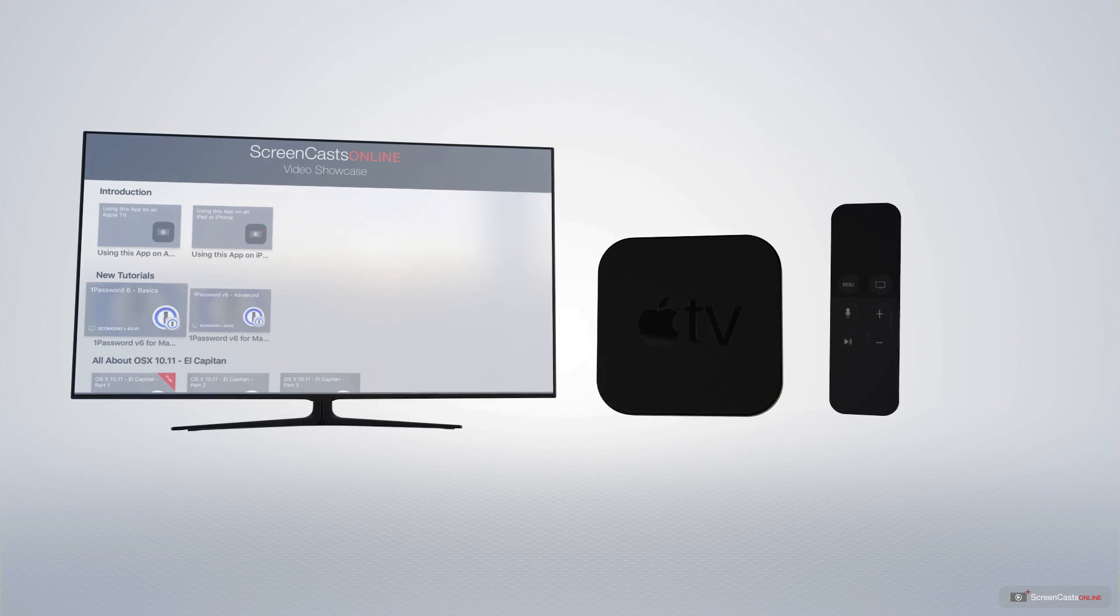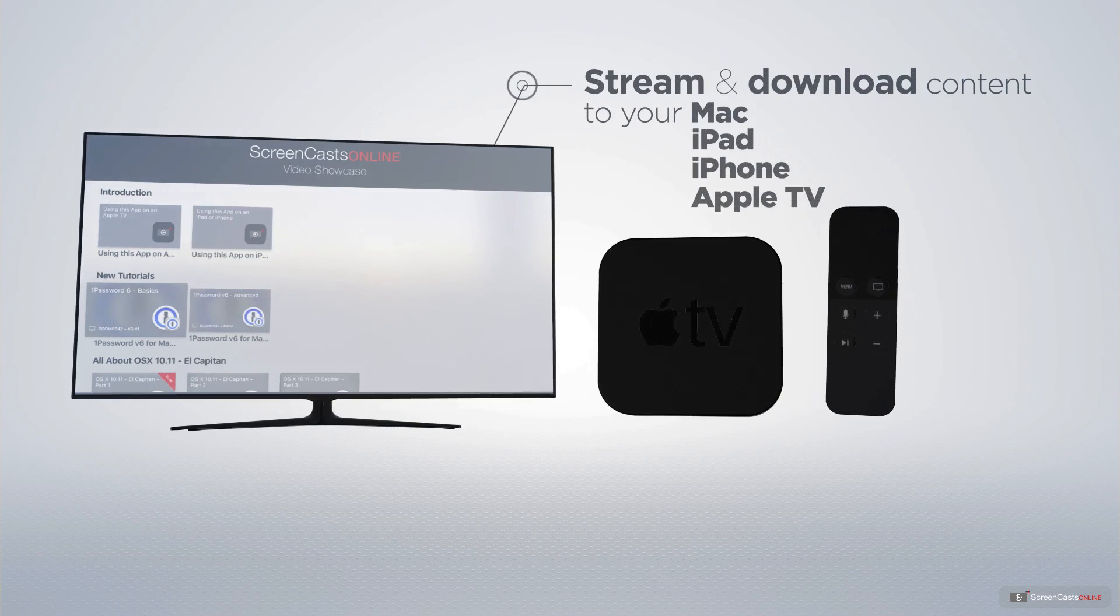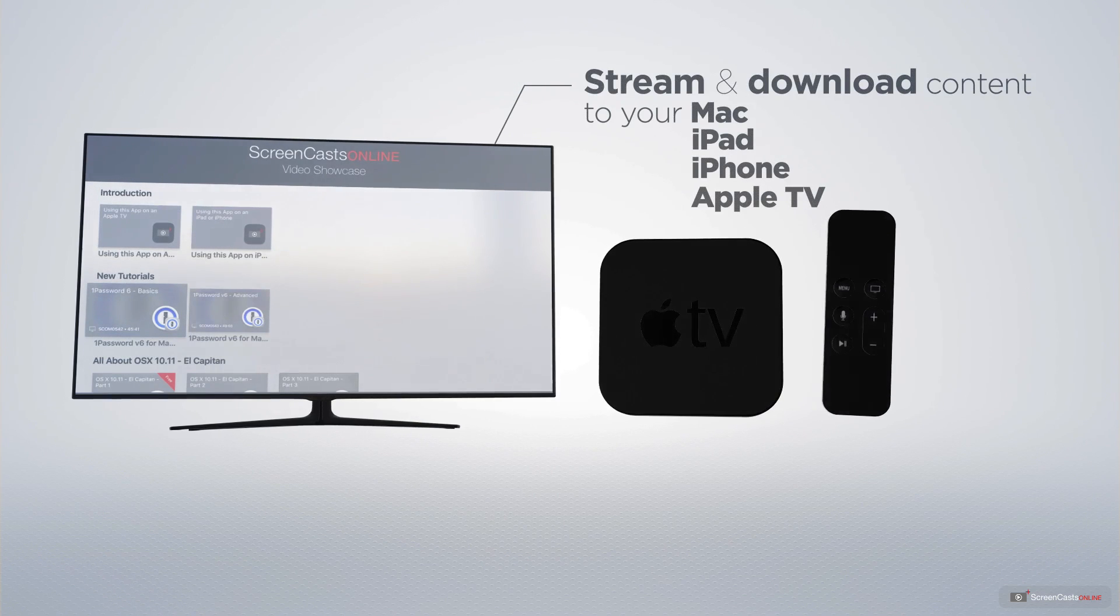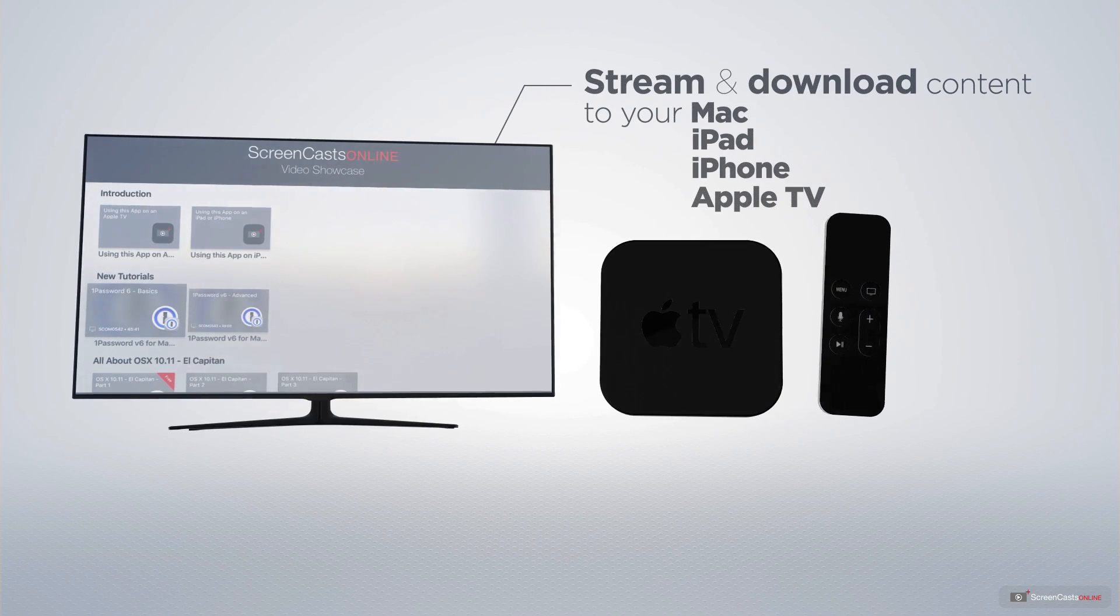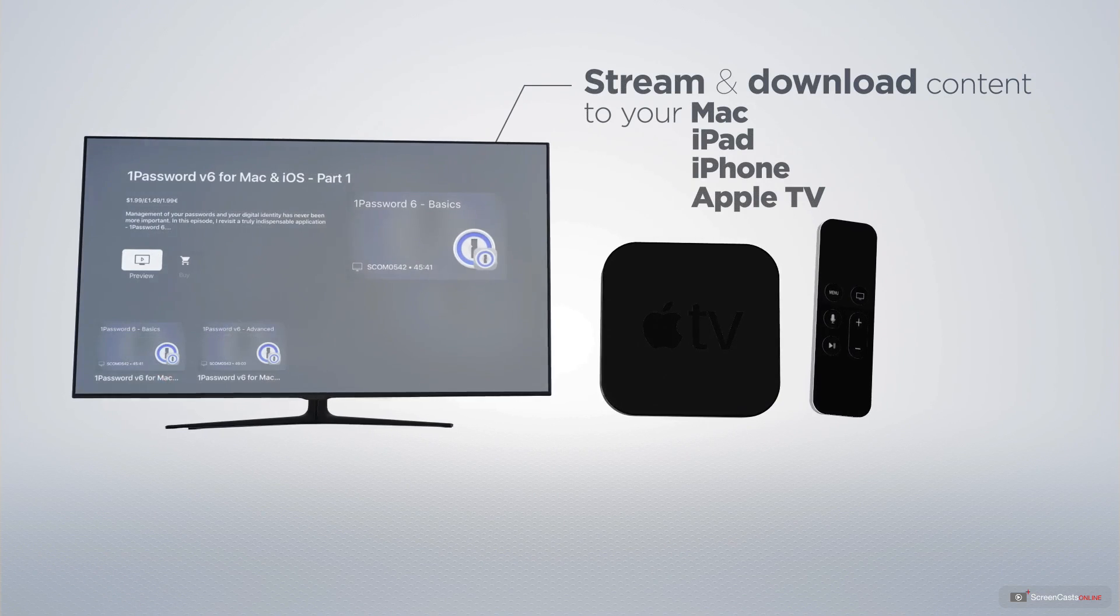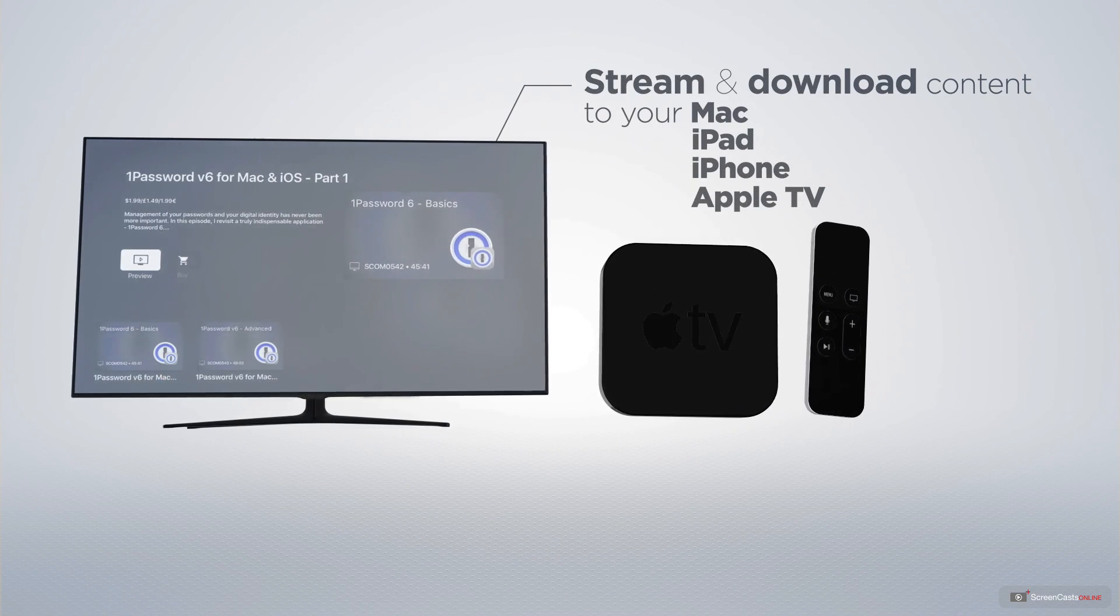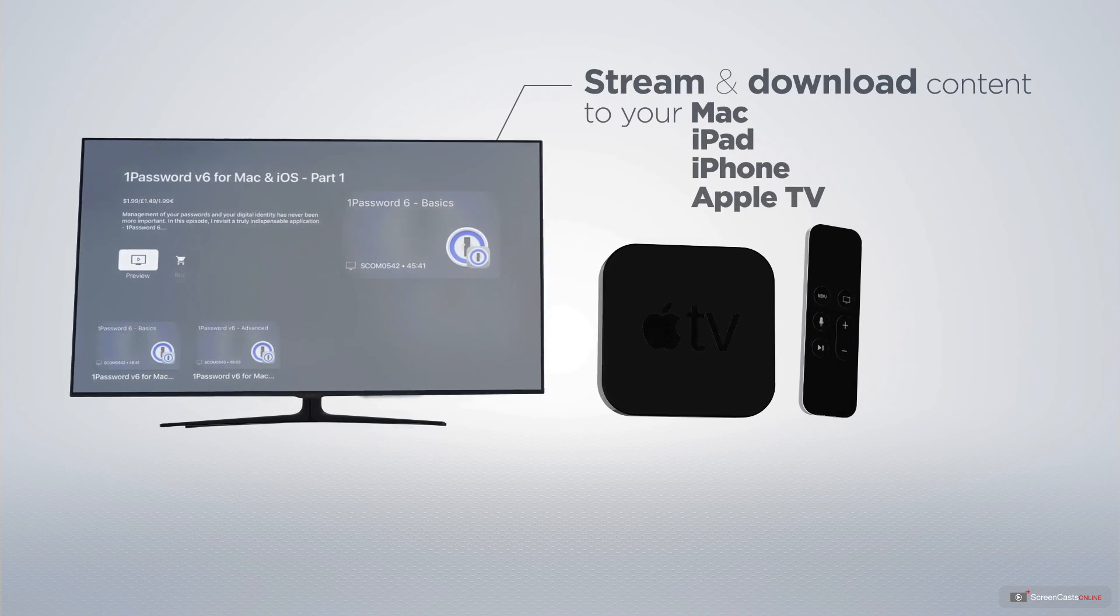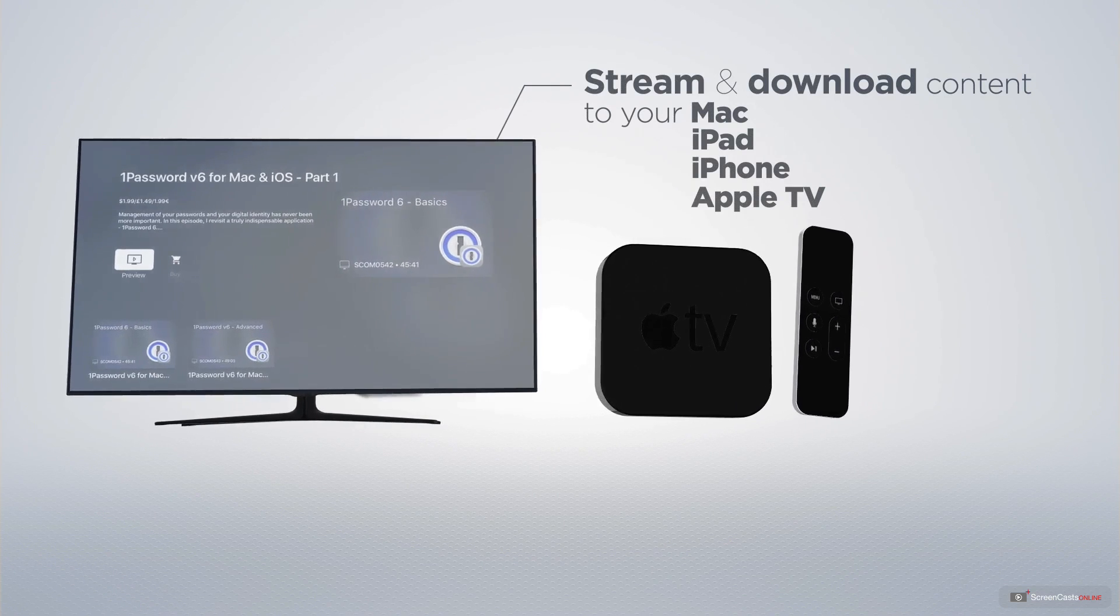You can stream and download all of our videos on your Mac, iPad and iPhone, and even your Apple TV using the members-only ScreenCastsOnline Apple TV app.